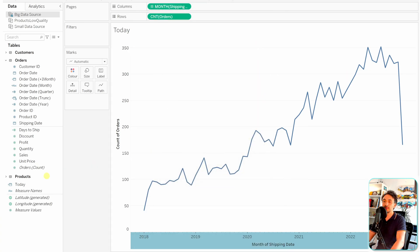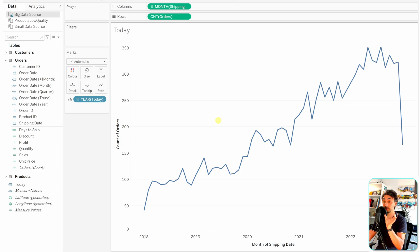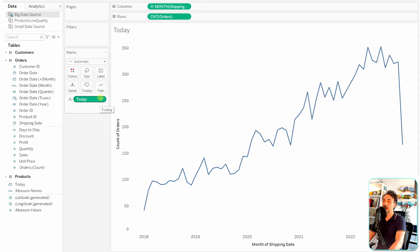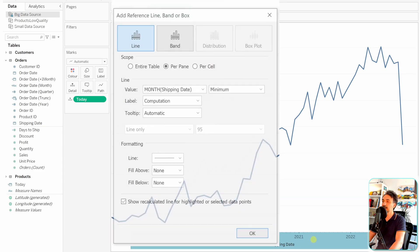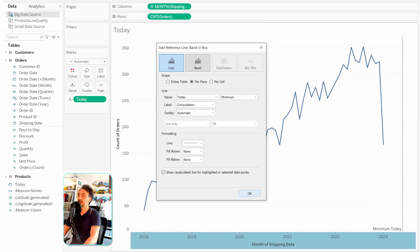Close the dialog and drag the 'Today' field into the Details shelf. However, Tableau converts it to Year by default. For the reference line to work correctly, we need the exact date, so right-click on it and select 'Exact Date'. Now, let's add the reference line again, go to the values dropdown — the Today value is now available, so select it and click OK.